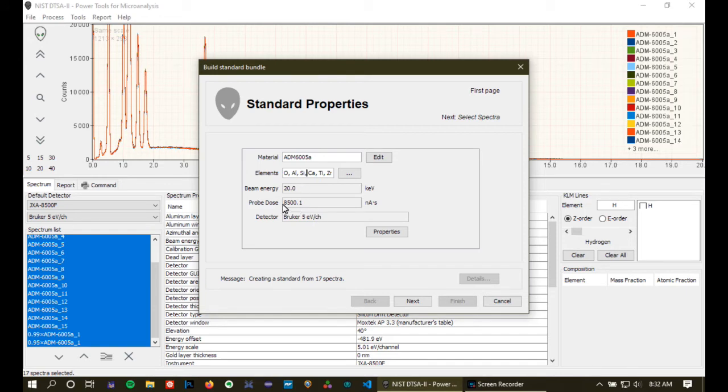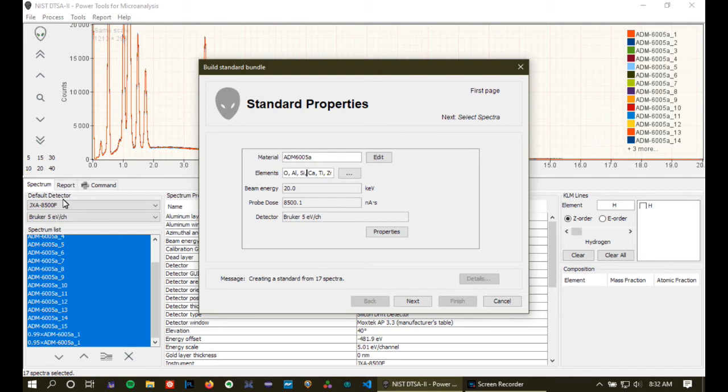This information is being read out from inside the files. This is the probe dose associated with all 17 spectra. This is the beam energy and the detector. The detector is this default detector that you see over here. All right, so that all looks good.